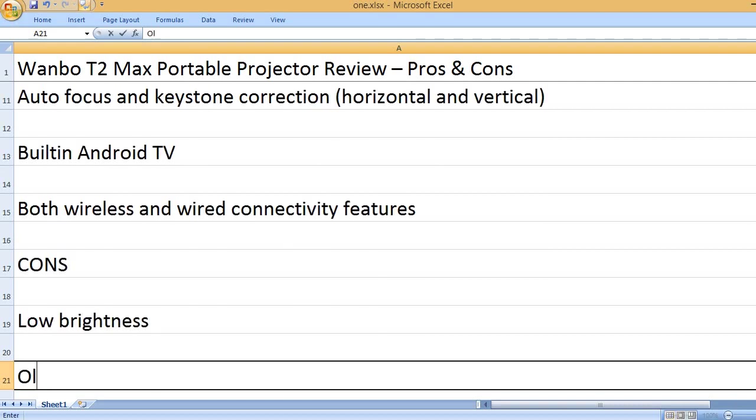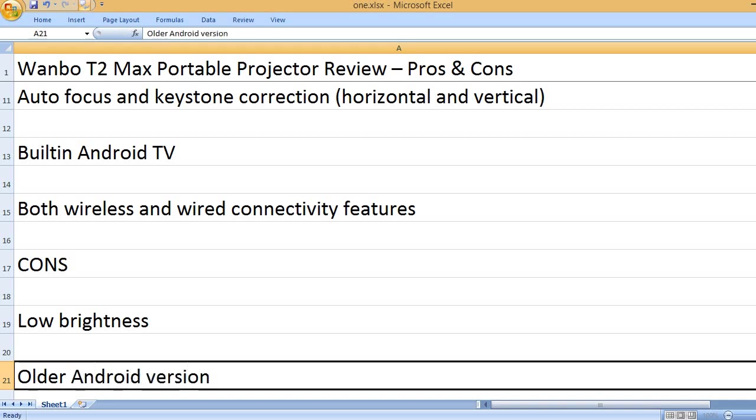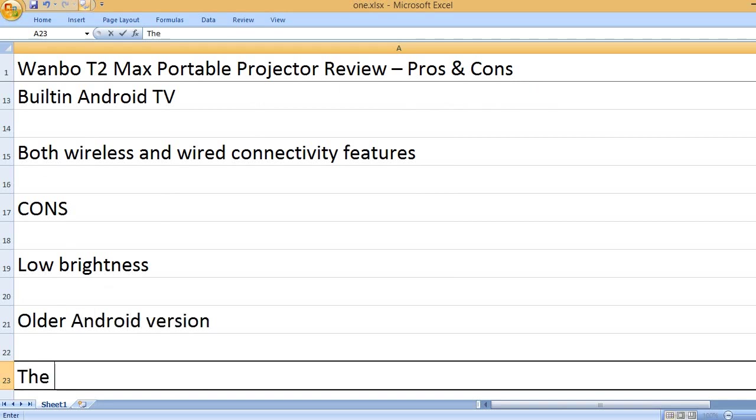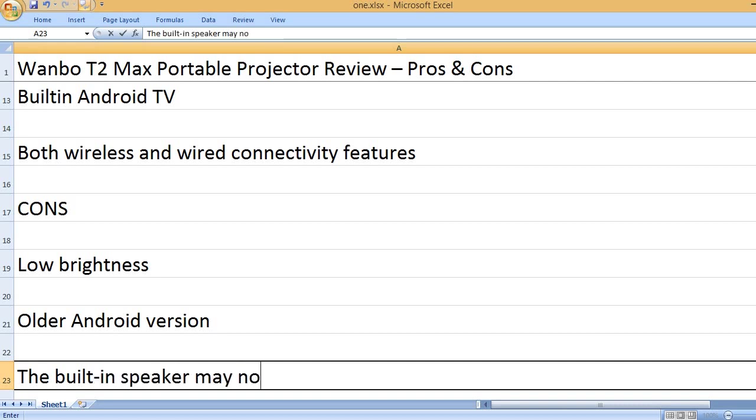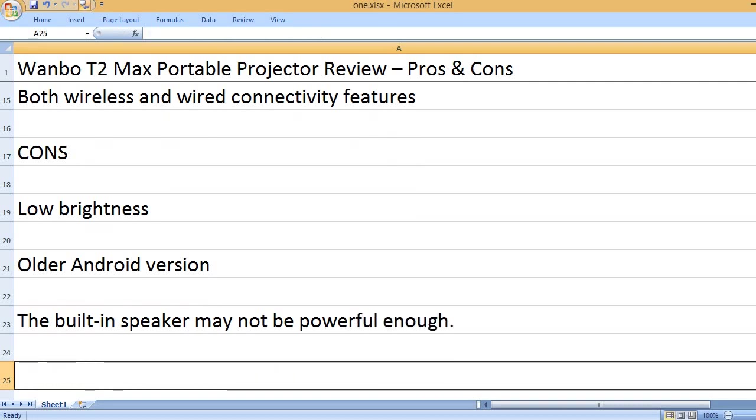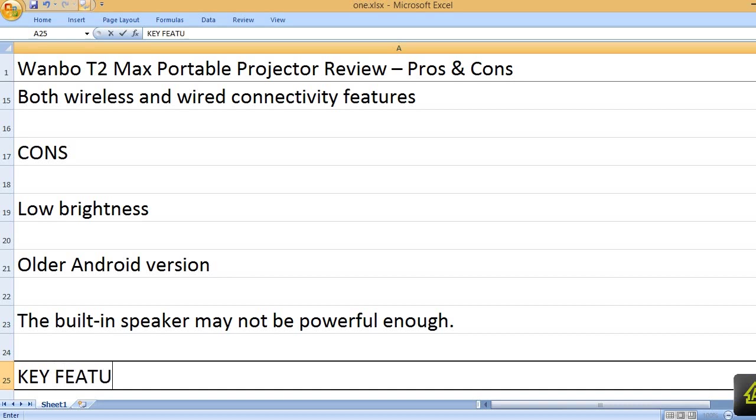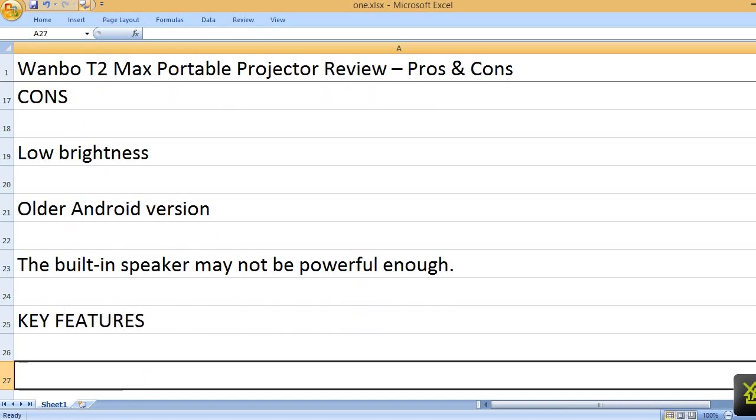Low brightness. Older Android version. The built-in speaker may not be powerful enough.